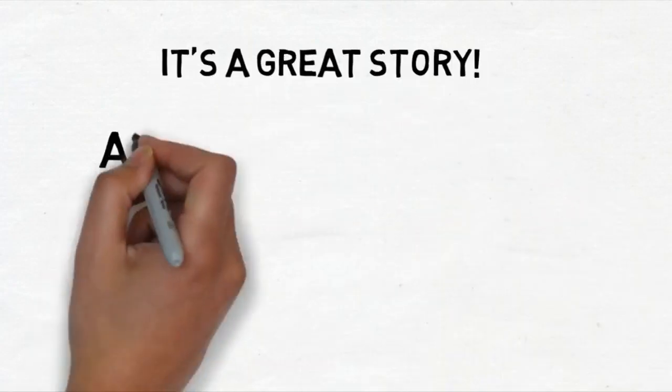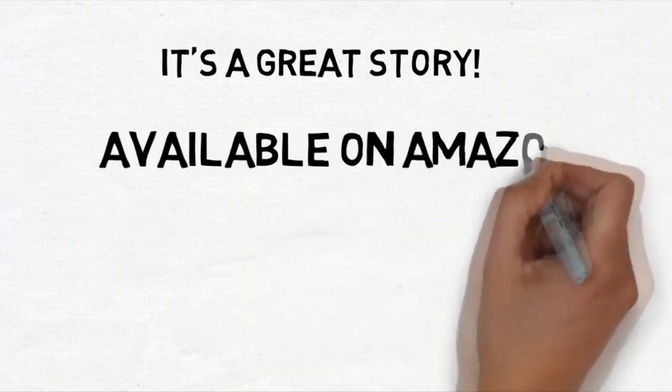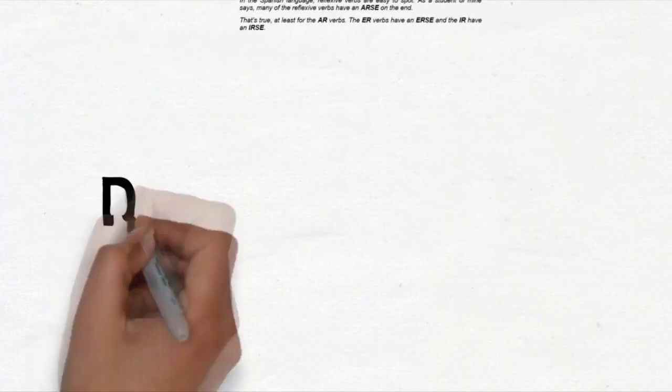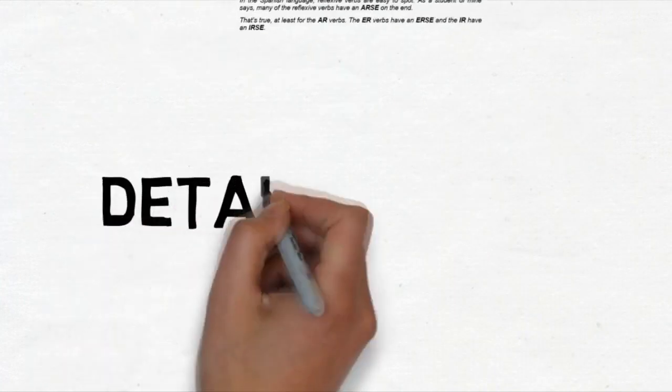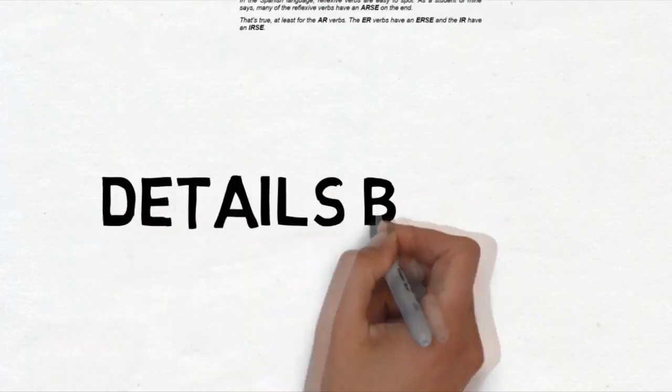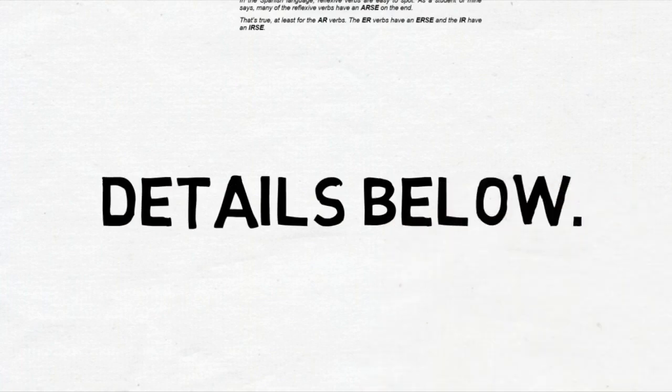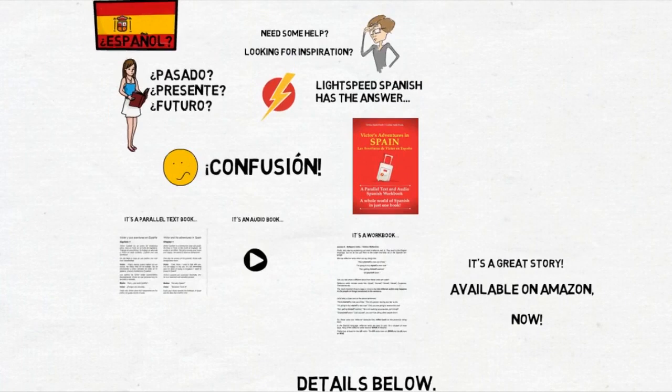You can get your copy from most Amazon outlets and the information and links are below. So why not get your Spanish moving forward at Lightspeed. Hasta luego!